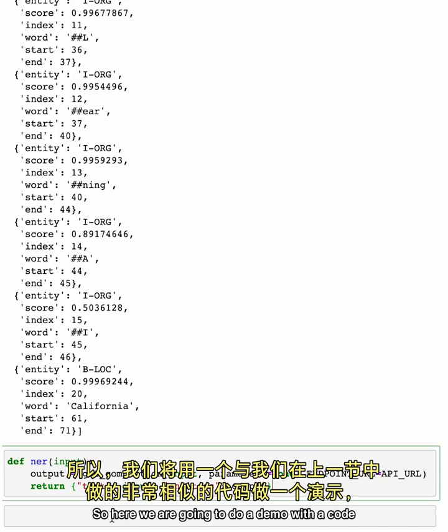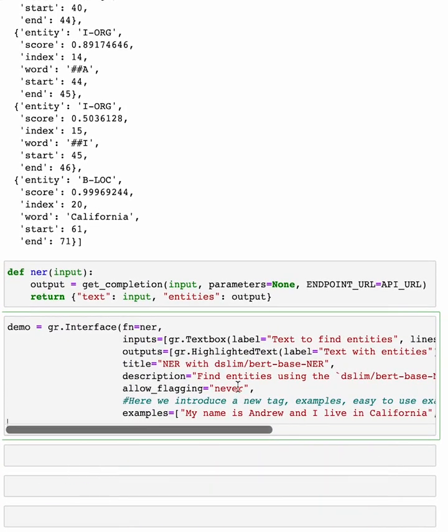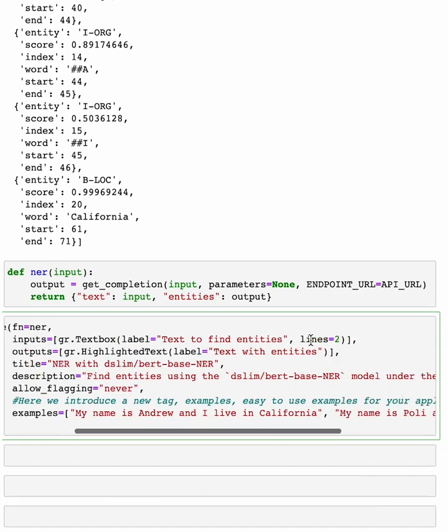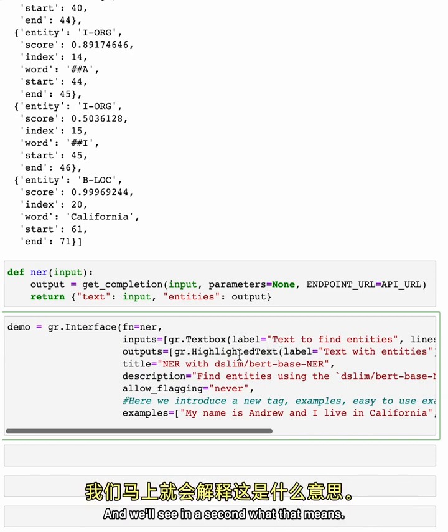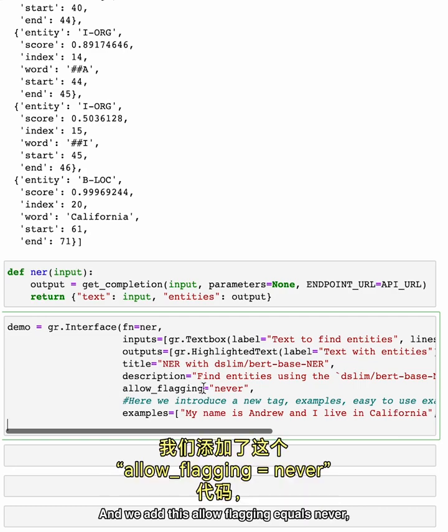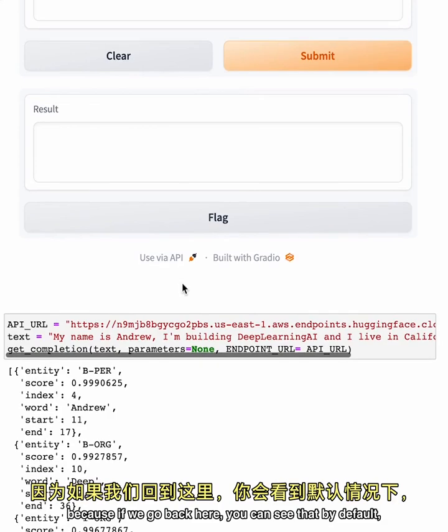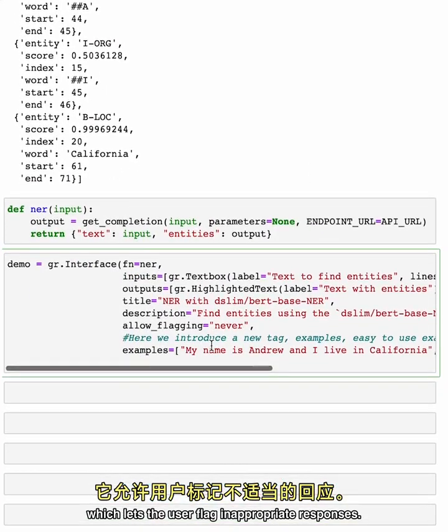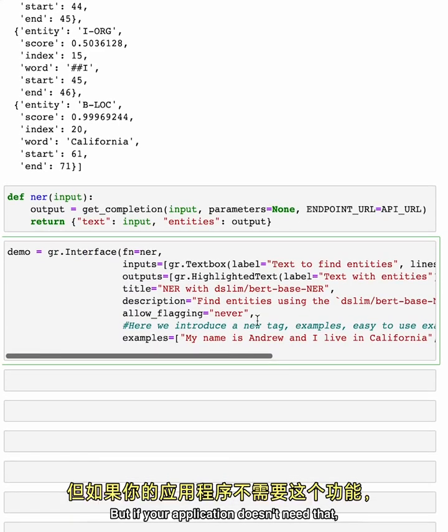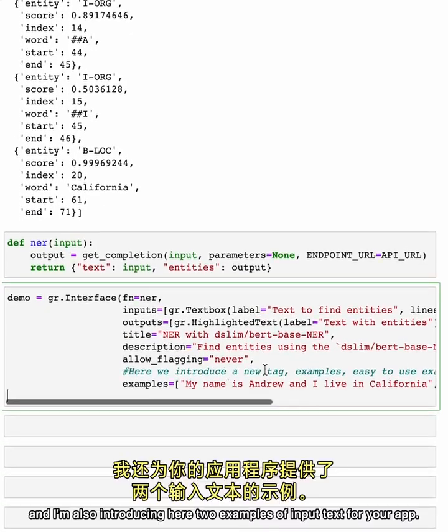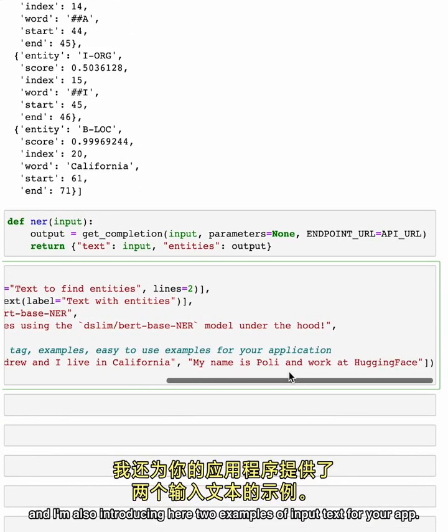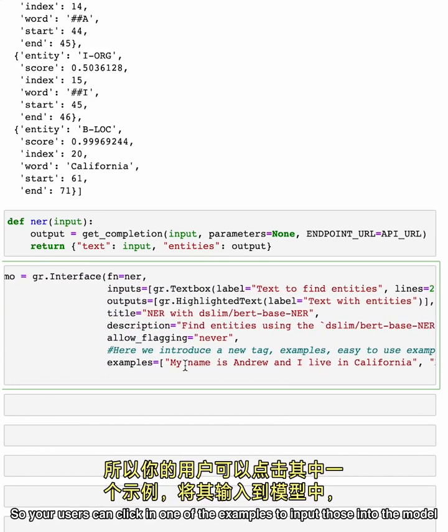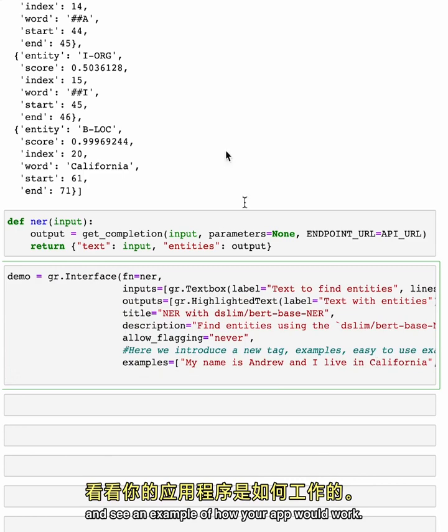So here we are going to do a demo with code that is very similar to what we did in the last section, where essentially we have inputs with a Gradio text box. But here, outputs has a different parameter, which is highlighted text. And we'll see in a second what that means. And we have a title, a description. And we add this allow flagging equals never, because if we go back here, you can see that by default, there is a flag button here, which lets the user flag inappropriate responses. But if your application doesn't need that, we can hide that button with this code. And I'm also introducing here two examples of input text for your app. So your users can click in one of the examples to input those into the model and see an example of how your app would work.